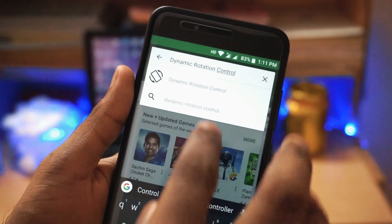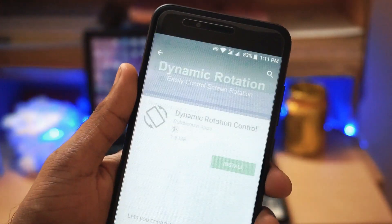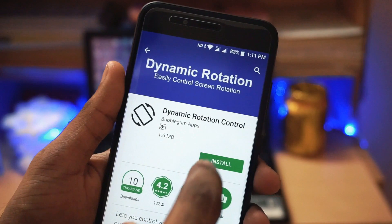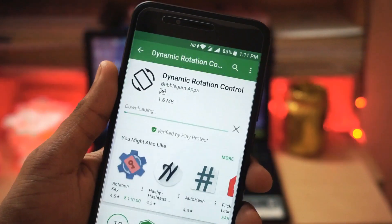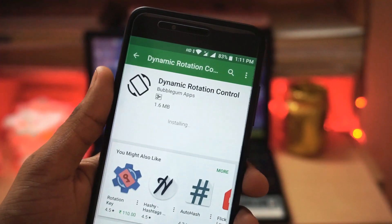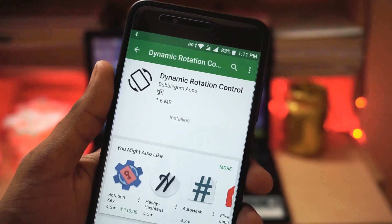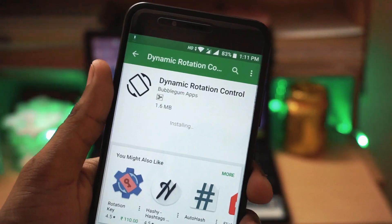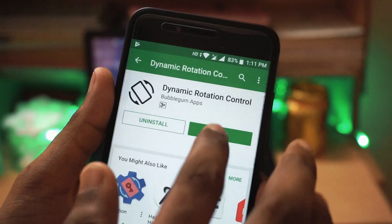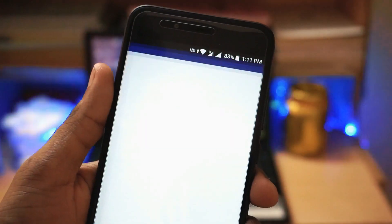As of now, to use this feature on your Android phone, you can use an app called Dynamic Rotation Control. It is available for free in the Play Store and you can download it and use it.